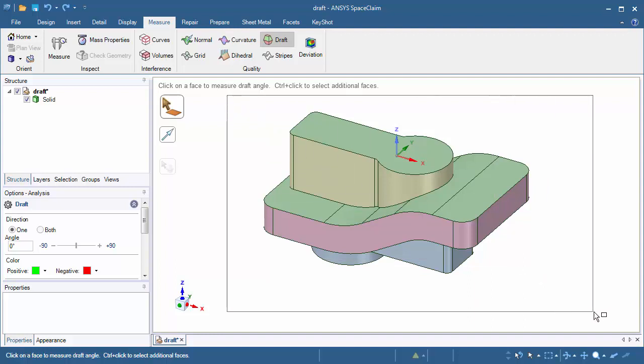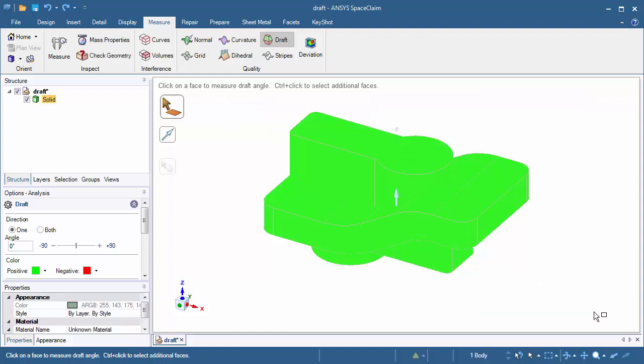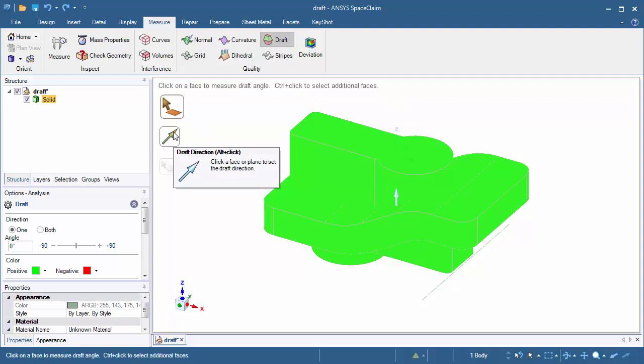Let's go ahead and box select the part. We'll notice the gray arrow pointing in the up direction, and by default SpaceClaim will choose a direction that's parallel to the Z axis. If we want to change the direction, we can click on the tool guide on the left side, or press the Alt button as a shortcut key on our keyboard.